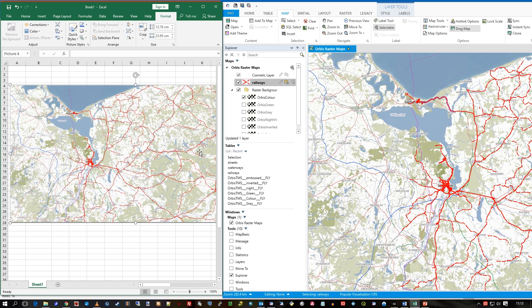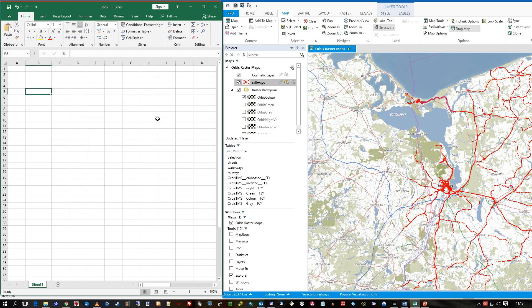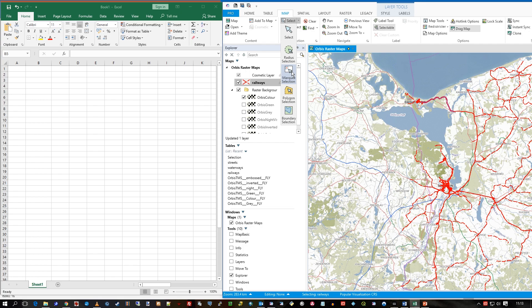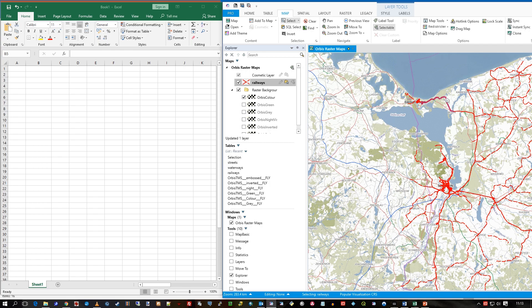So another way of doing this is actually to use the copy command, and that has an interesting sort of option when you do paste. So if I just use select marquee selection here and just select this batch of vectors here. So these are railway lines from OSM, OpenStreetMaps, and this is on top of Orbis, our Orbis raster map background, and this is all created from these vectors, this raster background.